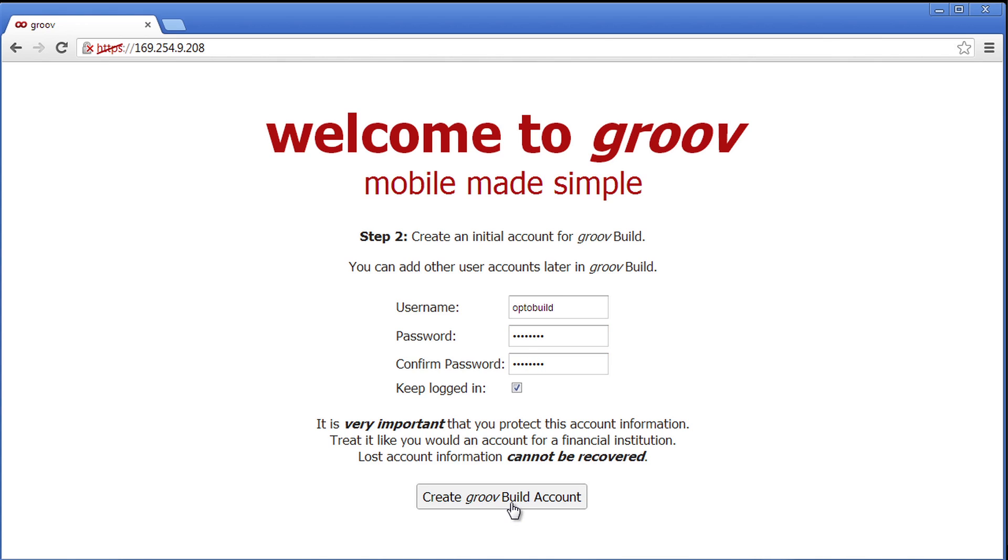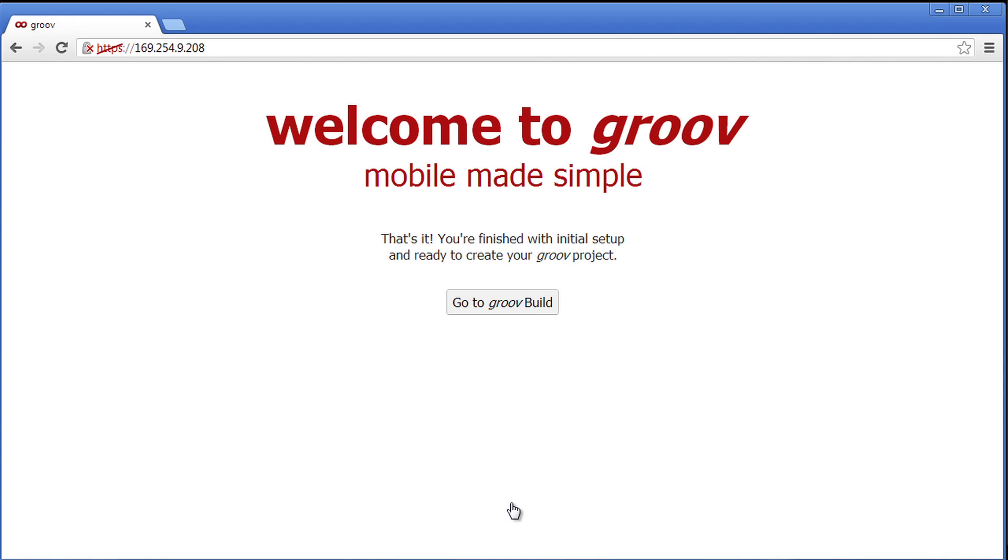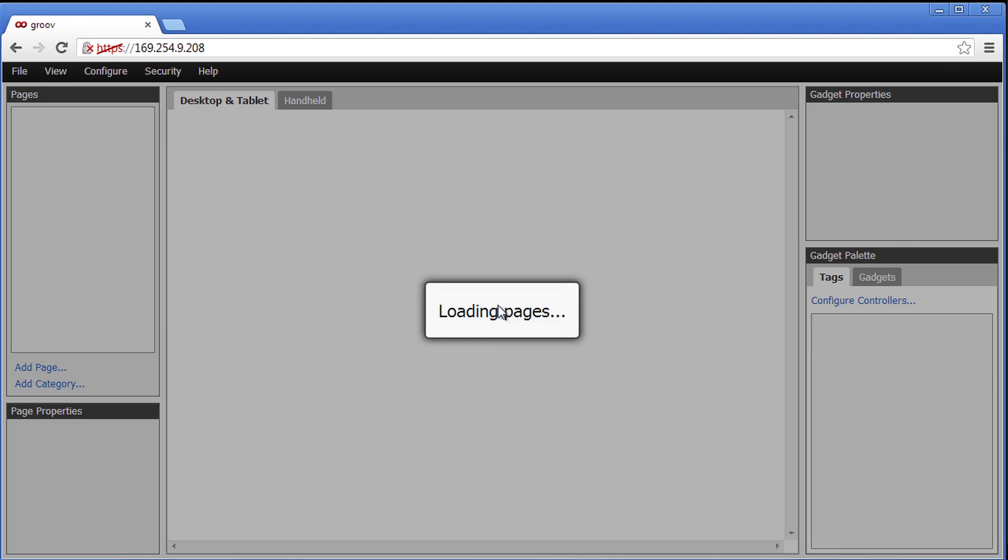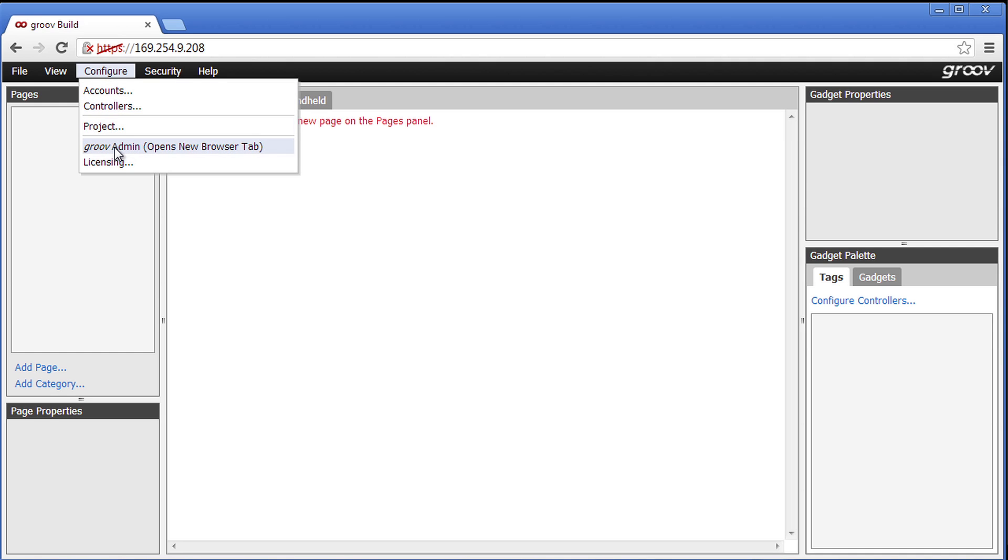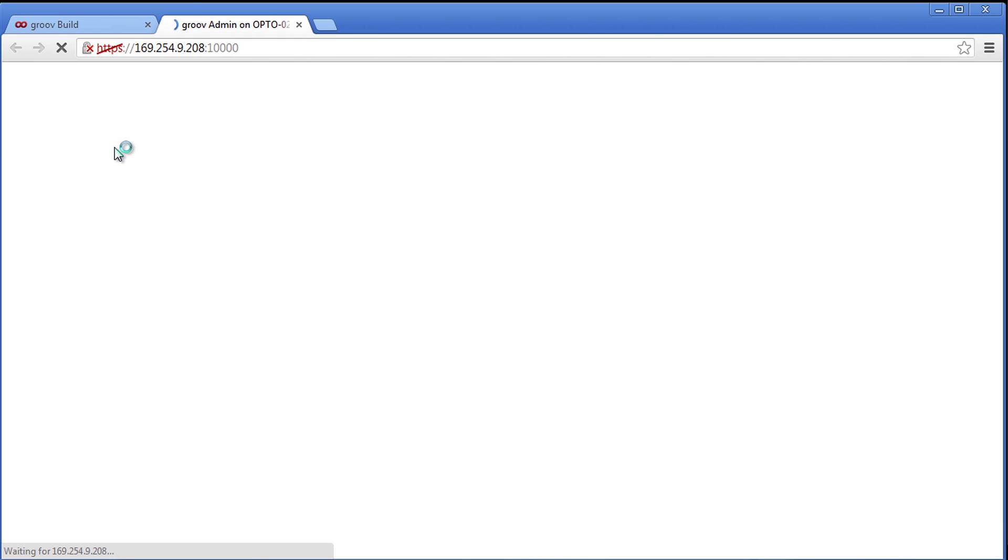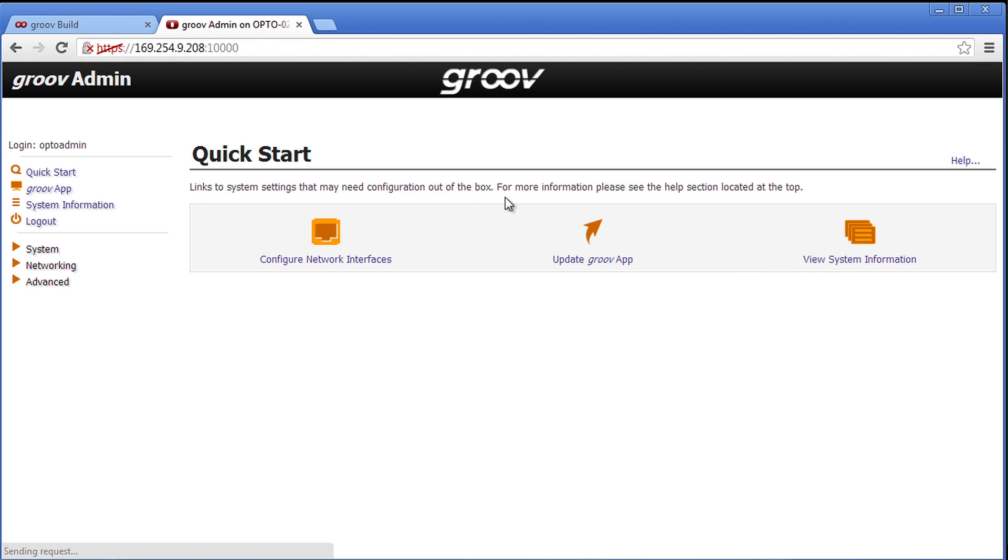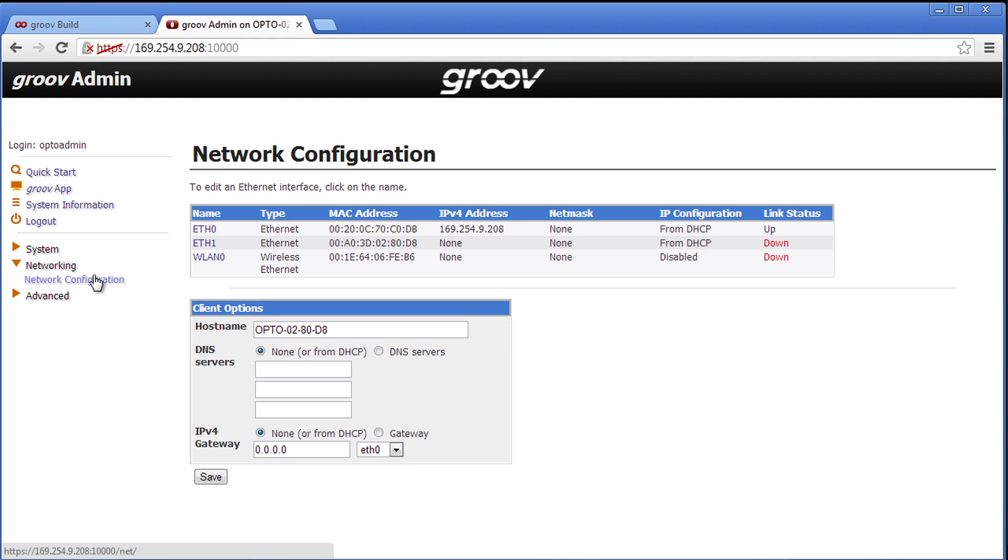Now let's log in and set up our networking. From Groove build we can simply click on configure and then Groove admin. Here we are.